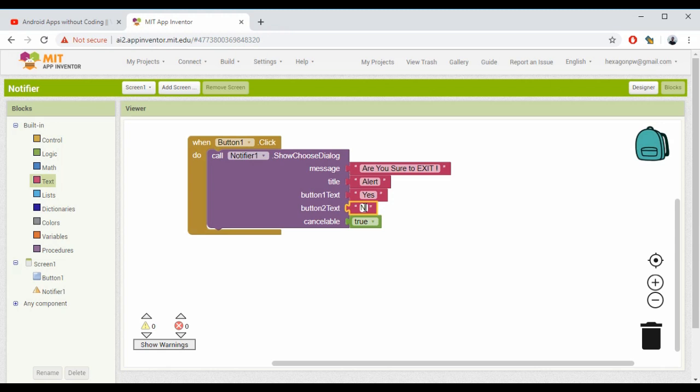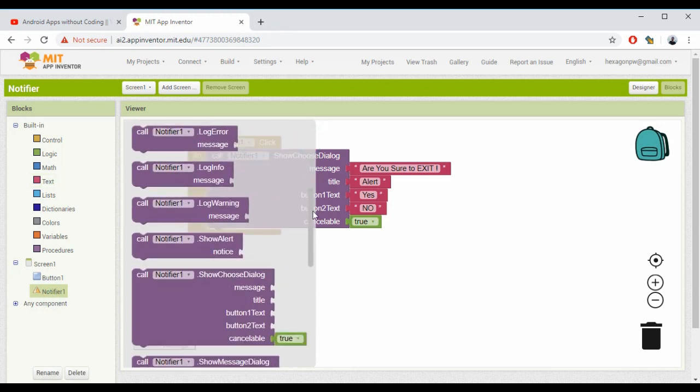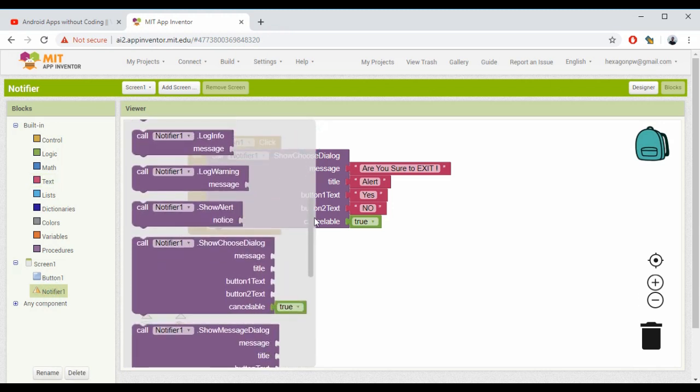That's it, friends - we're done with the Blocks part as well. All I did here is take a Notifier component. In this Notifier component, you can do a lot of things. As you can see here, you can use all these methods.